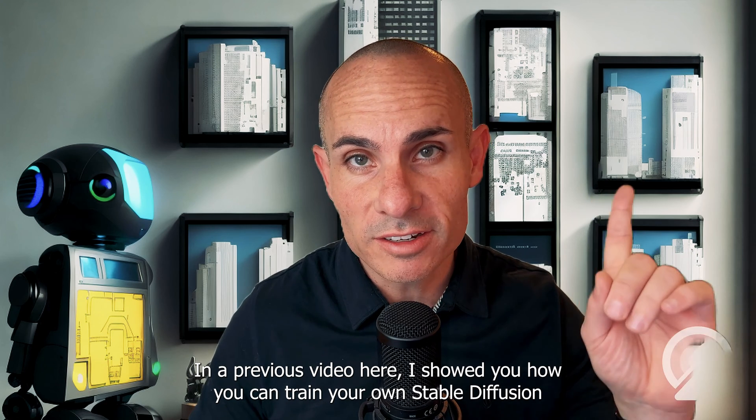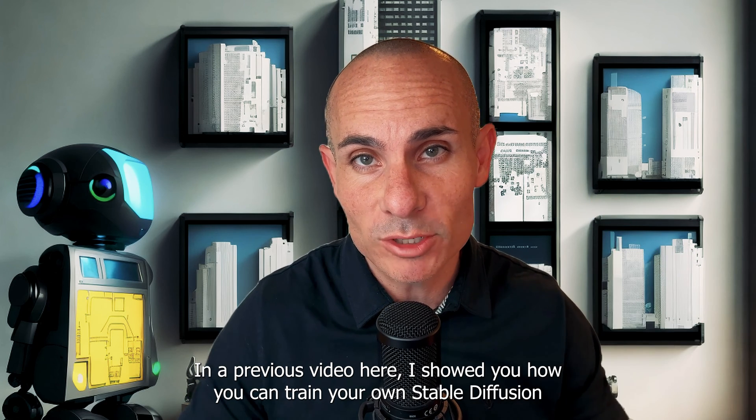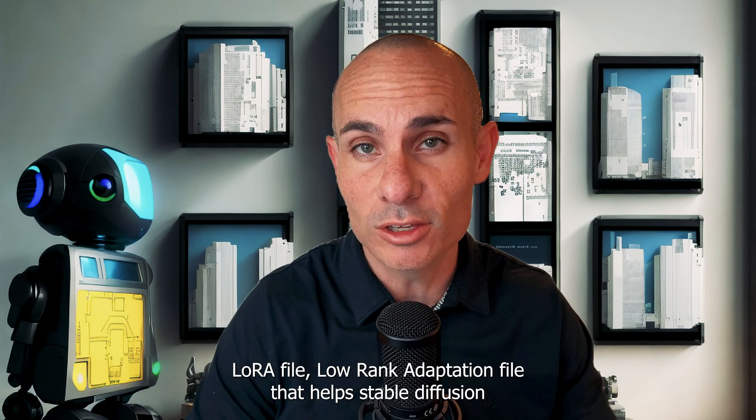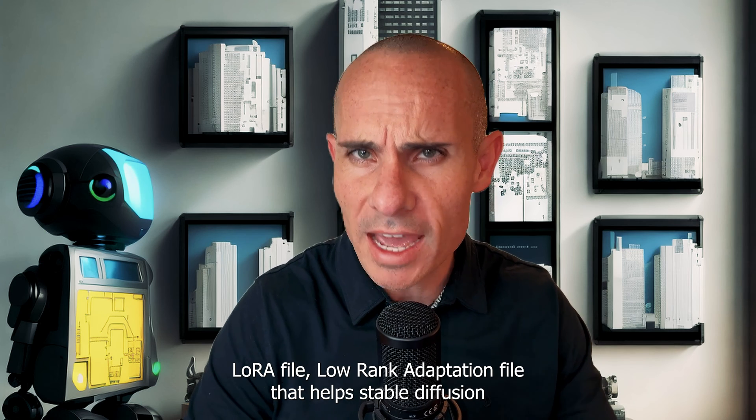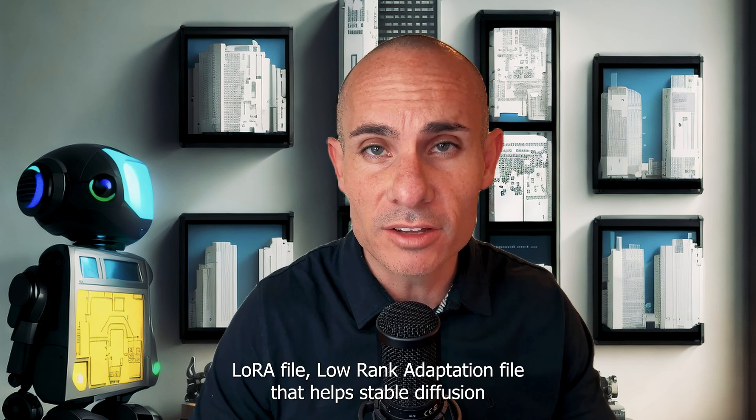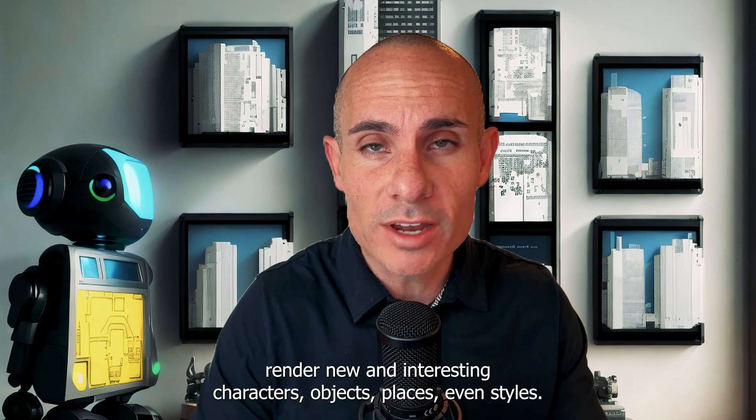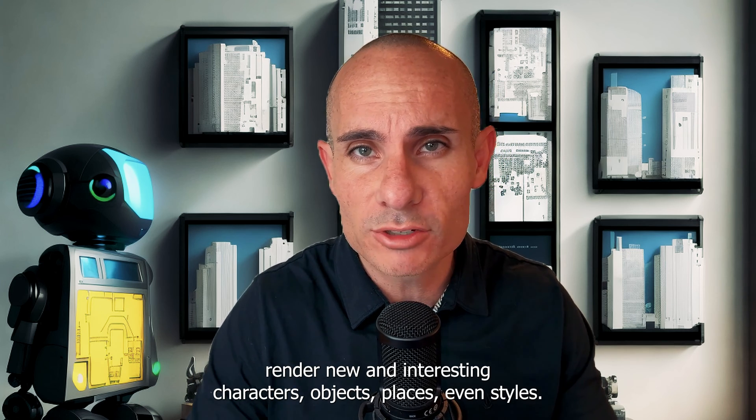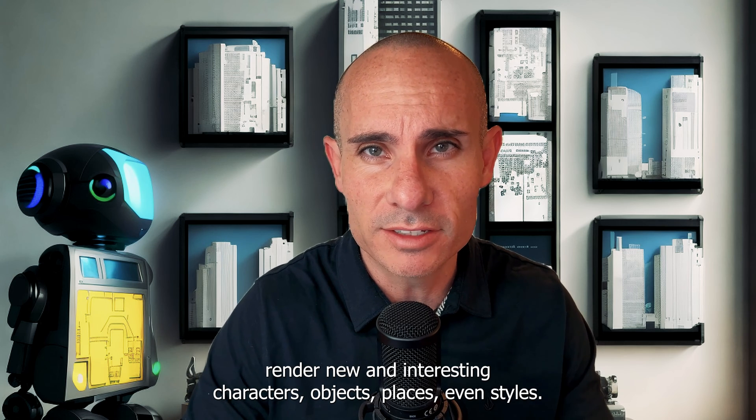In a previous video here, I showed you how you can train your own Stable Diffusion XL LoRa file that helps Stable Diffusion render new and interesting characters, objects, places, even styles. And we did it completely free using Google Colab, meaning you don't need your own powerful Windows desktop gaming computer.